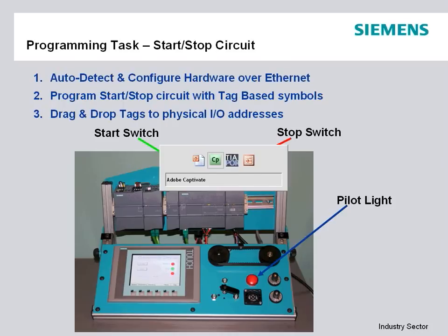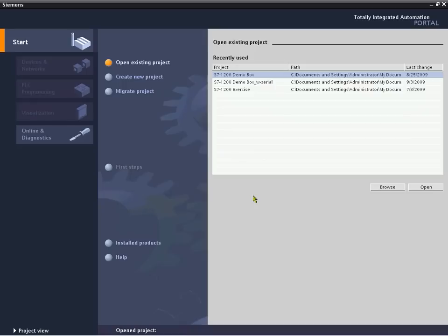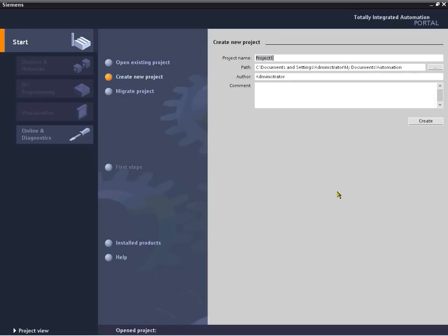So with that, we'll go over to our S7-1200 Step 7 Basic Totally Integrated Automation portal. This is the portal view where it's an easy method of getting started. It walks you through creating a new project, opening existing, or going directly online. For this particular demonstration, we're going to create a new project.